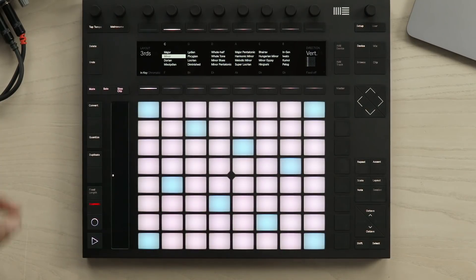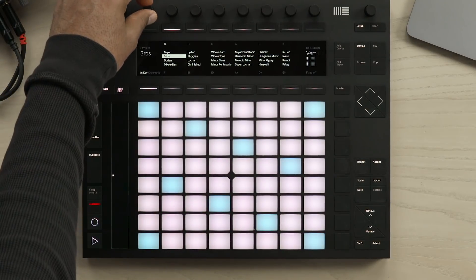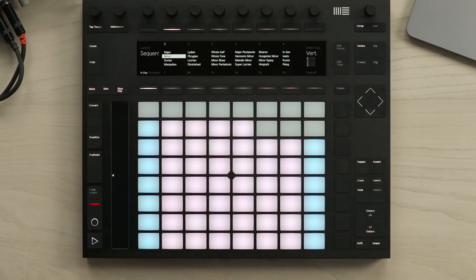The third mode is sequential, which means that you can play eight pads from left to right before moving to the next row.